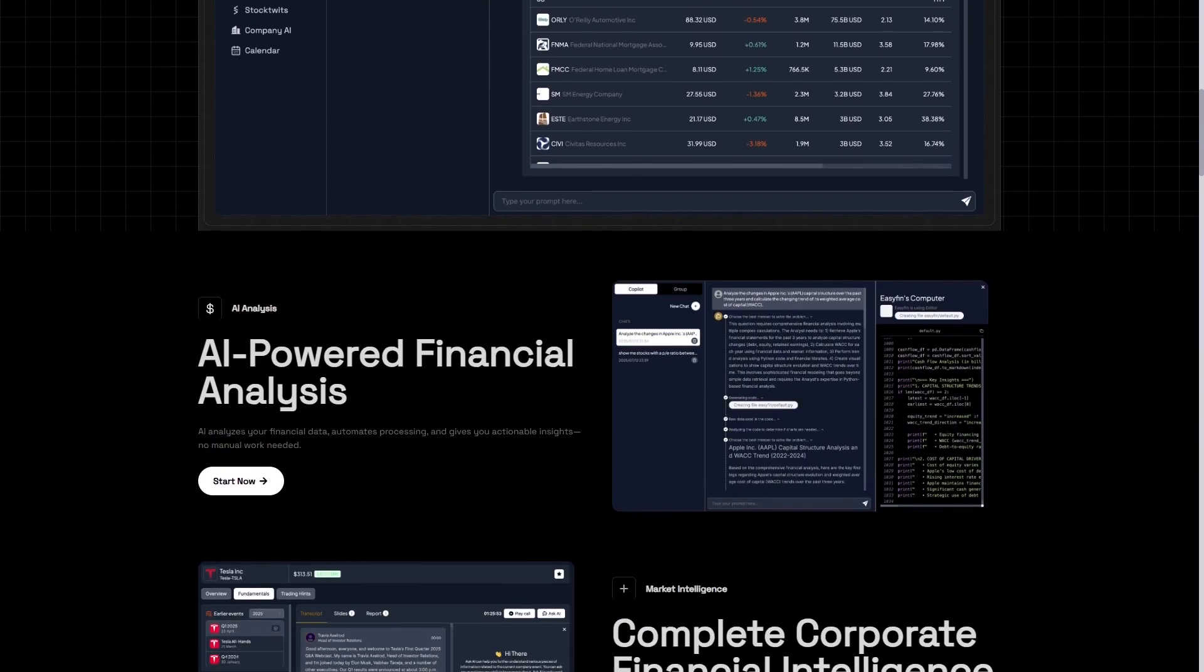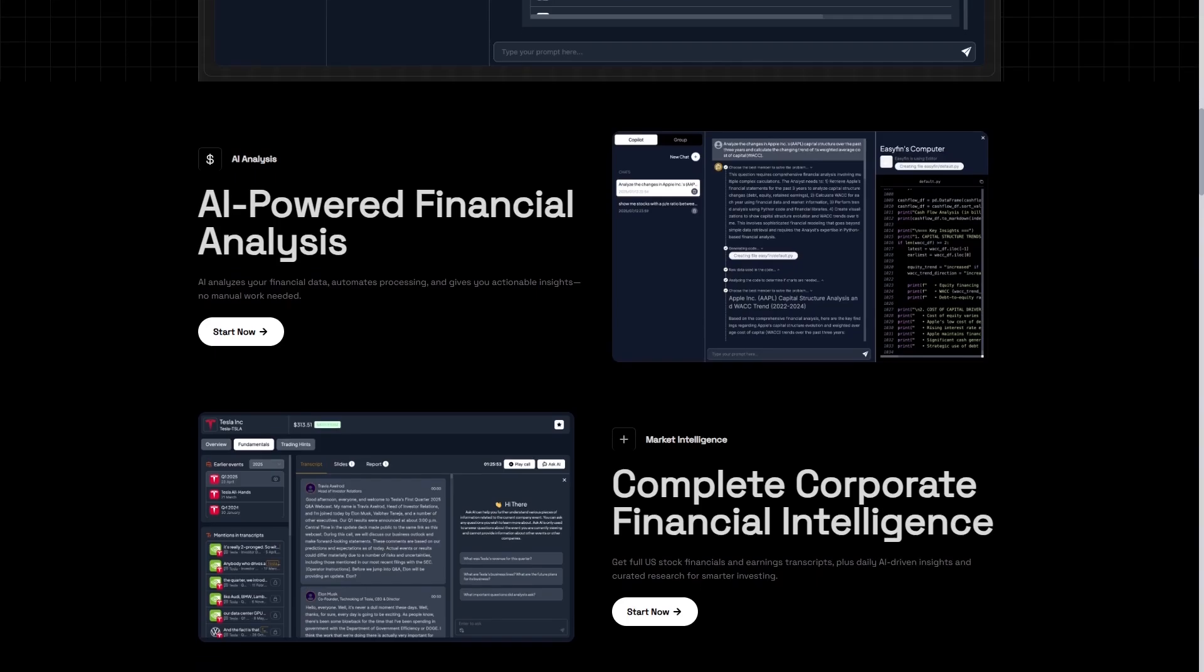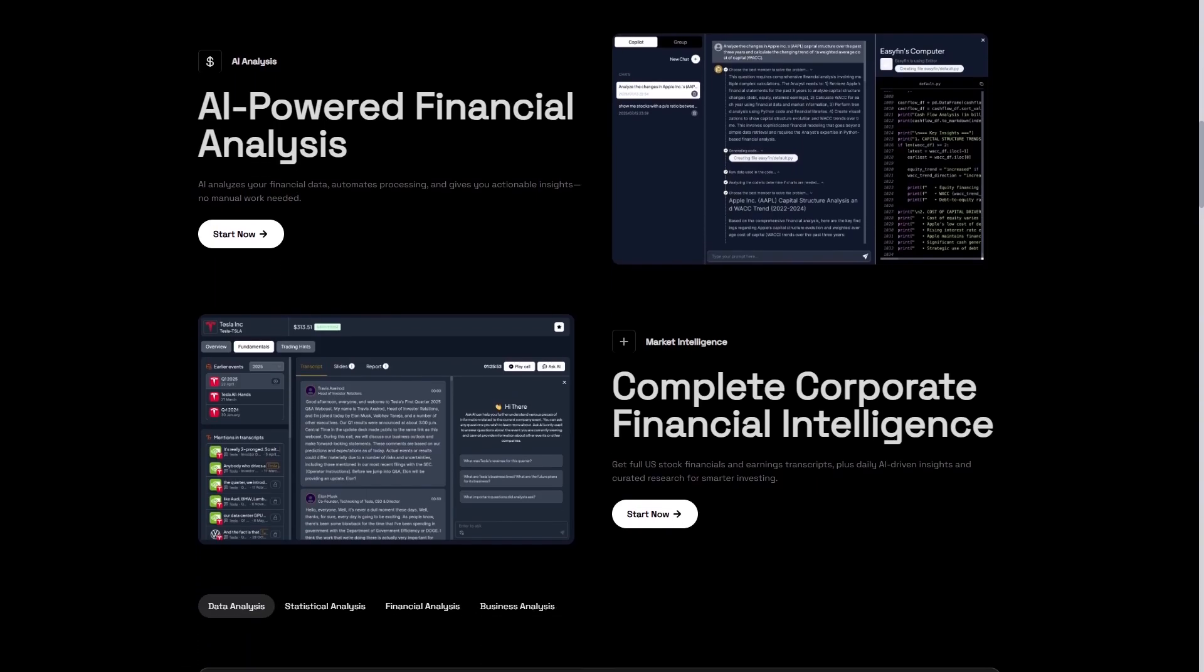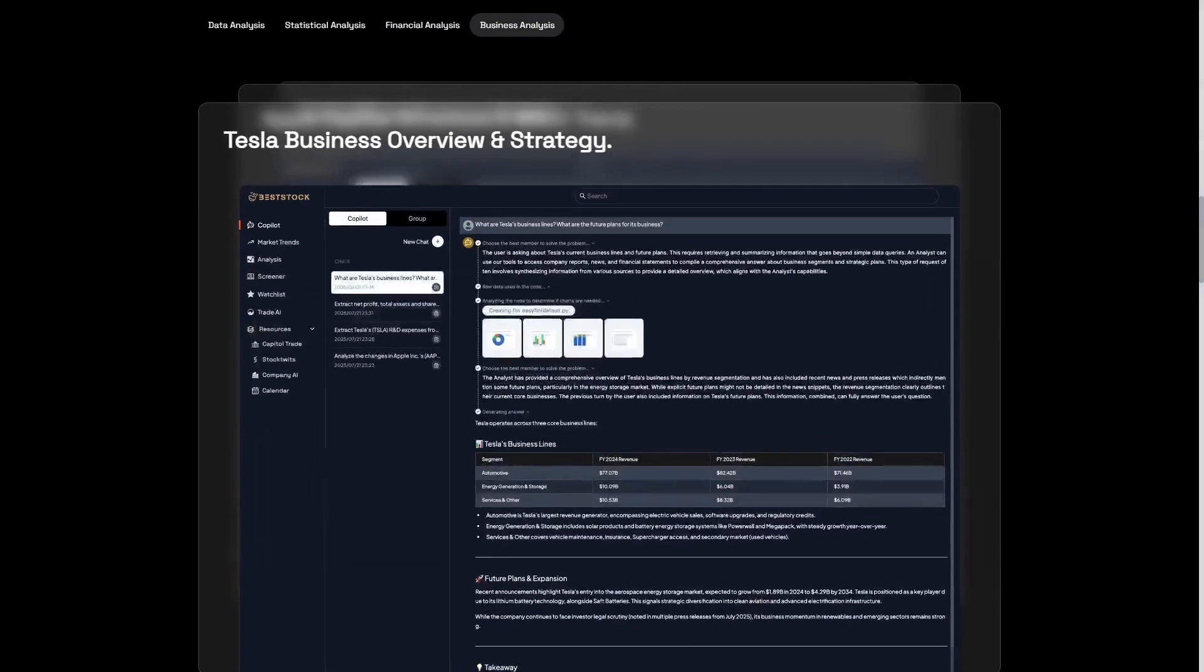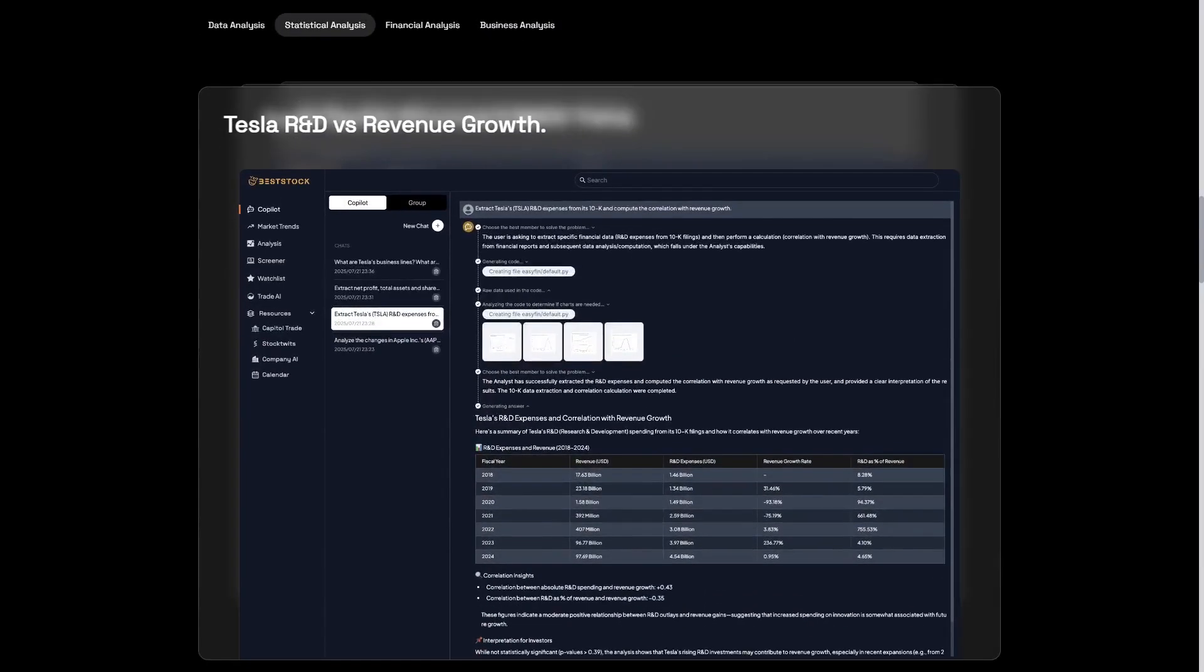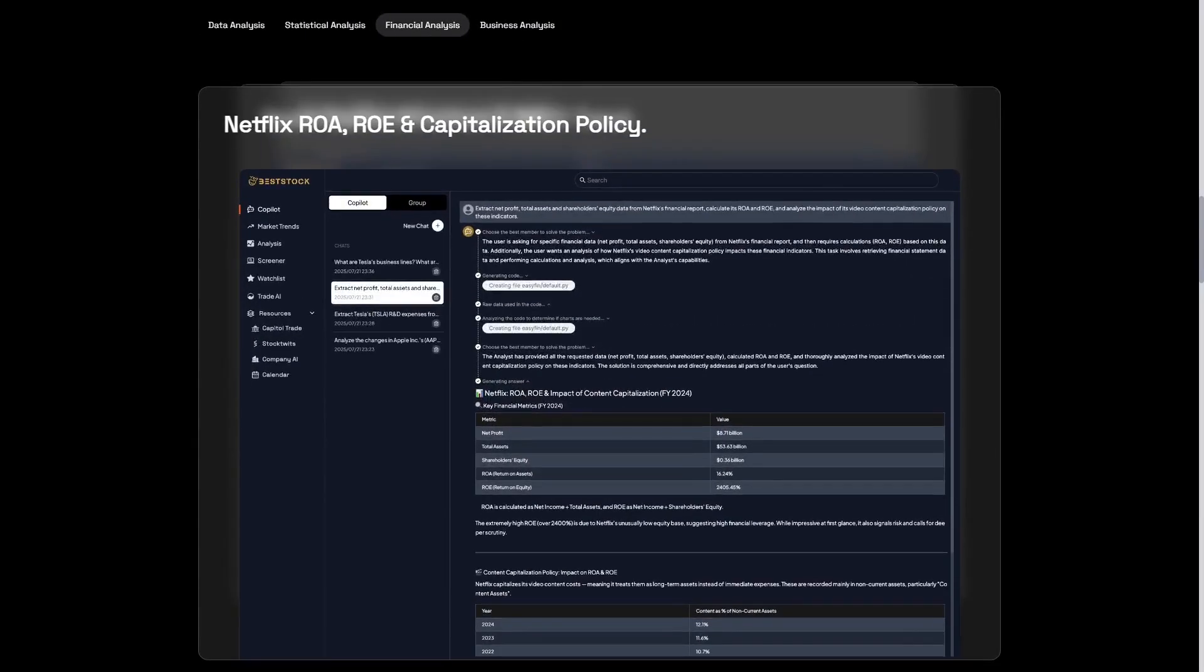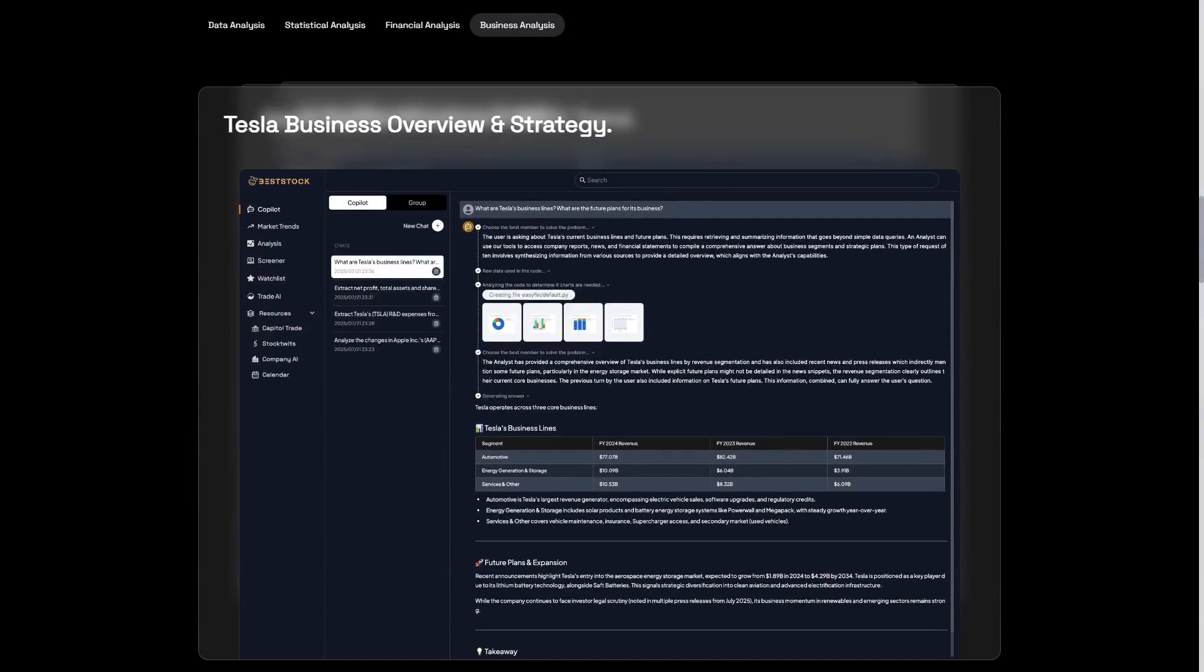Today, I'm reviewing BestStock, a modern AI financial data analysis agent that's redefining how professionals perform market research. By the end of this video, you'll see how it uses AI to interpret company data, forecast trends, and even summarize live earnings calls. Whether you're a trader, portfolio manager, or simply curious about AI in finance, this review will show you how BestStock brings clarity and speed to every part of your analysis workflow.